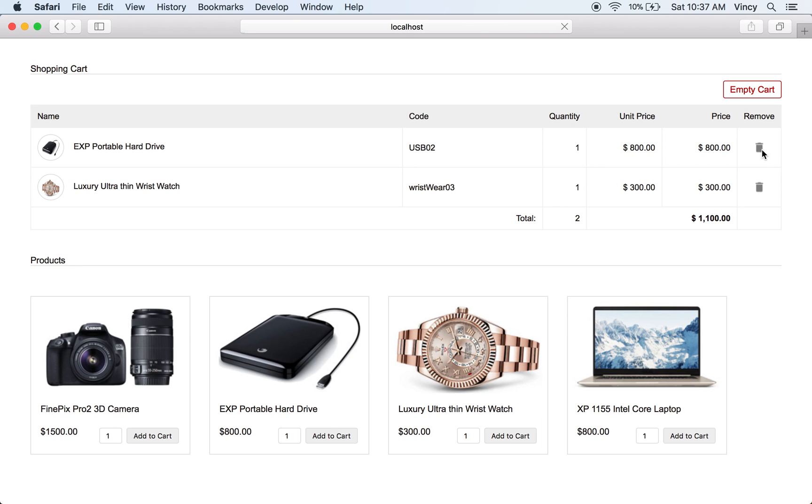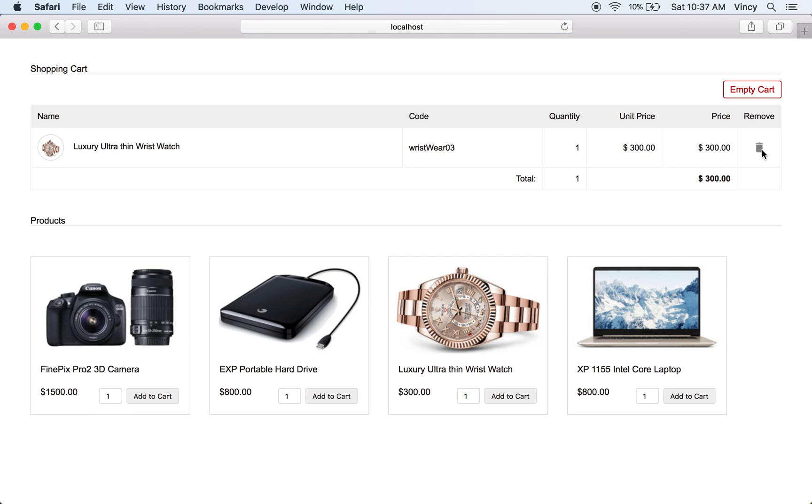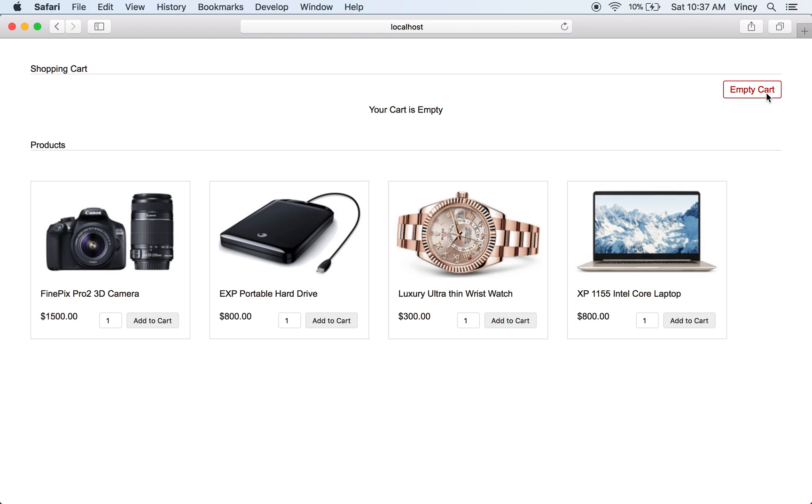By clicking the remove icon corresponding to each cart item, the respective item will be removed from the cart session. The empty cart button click will trigger the action of clearing the entire cart.